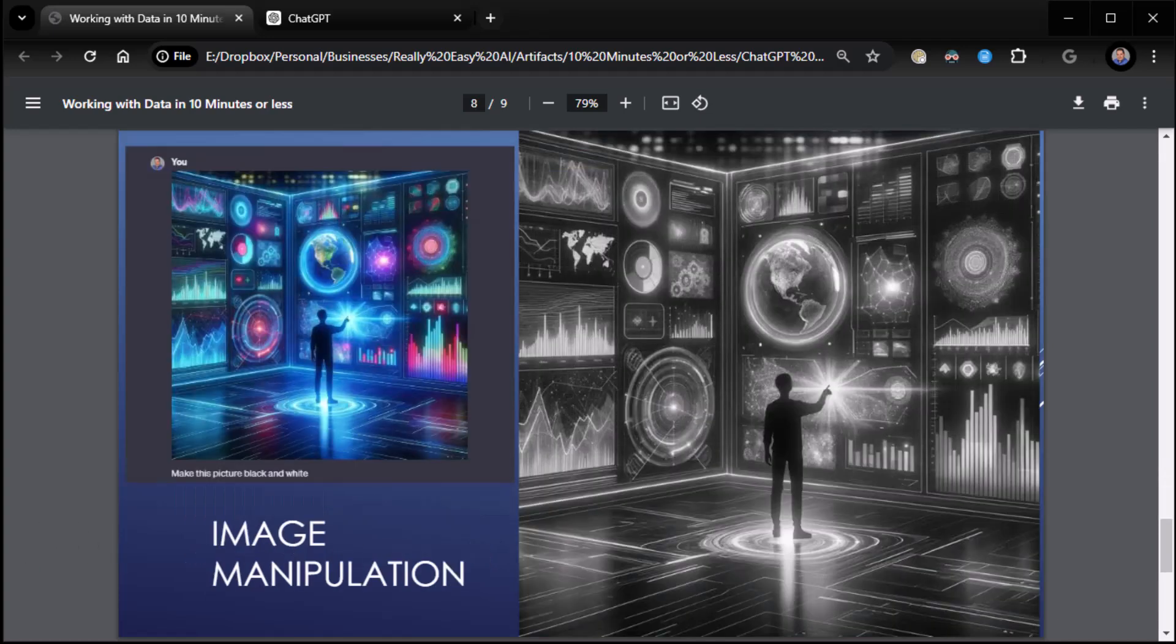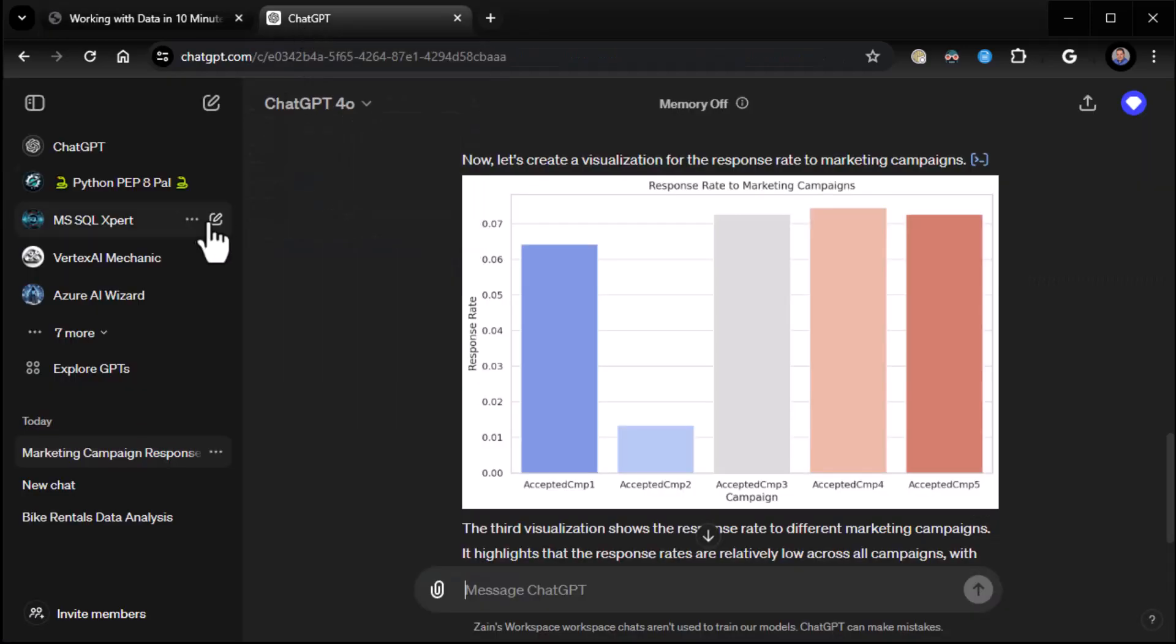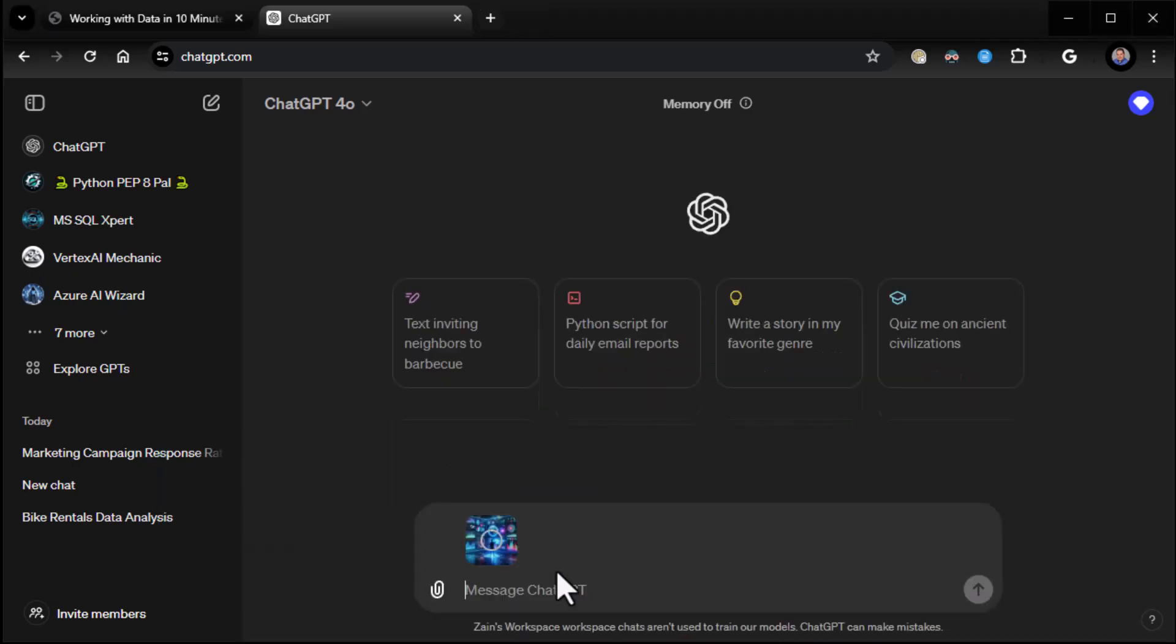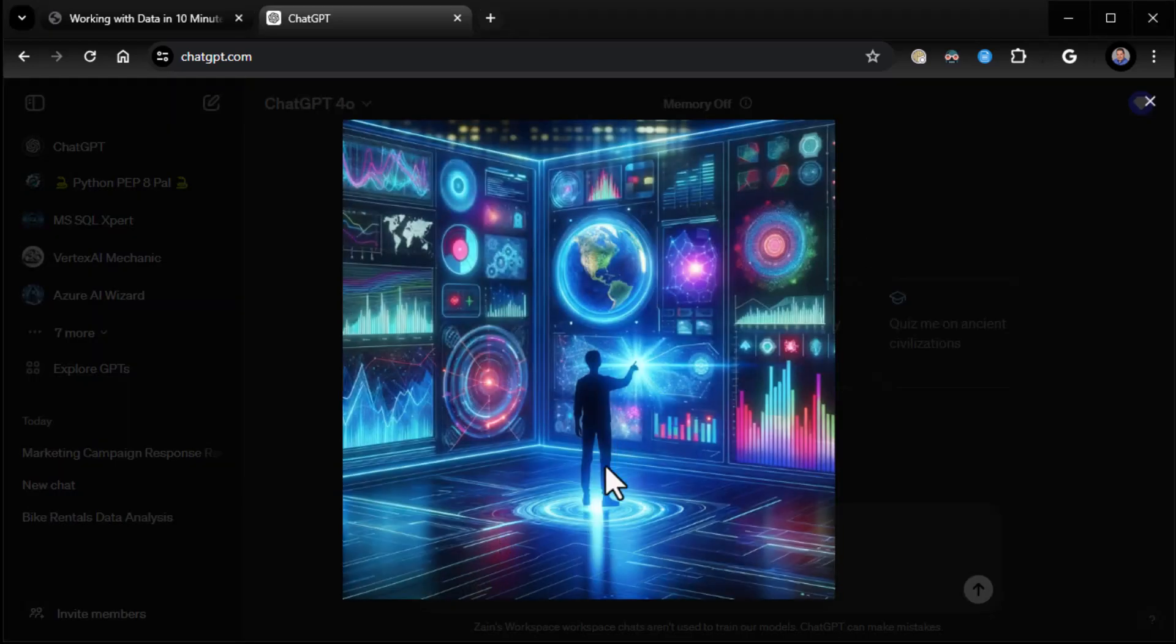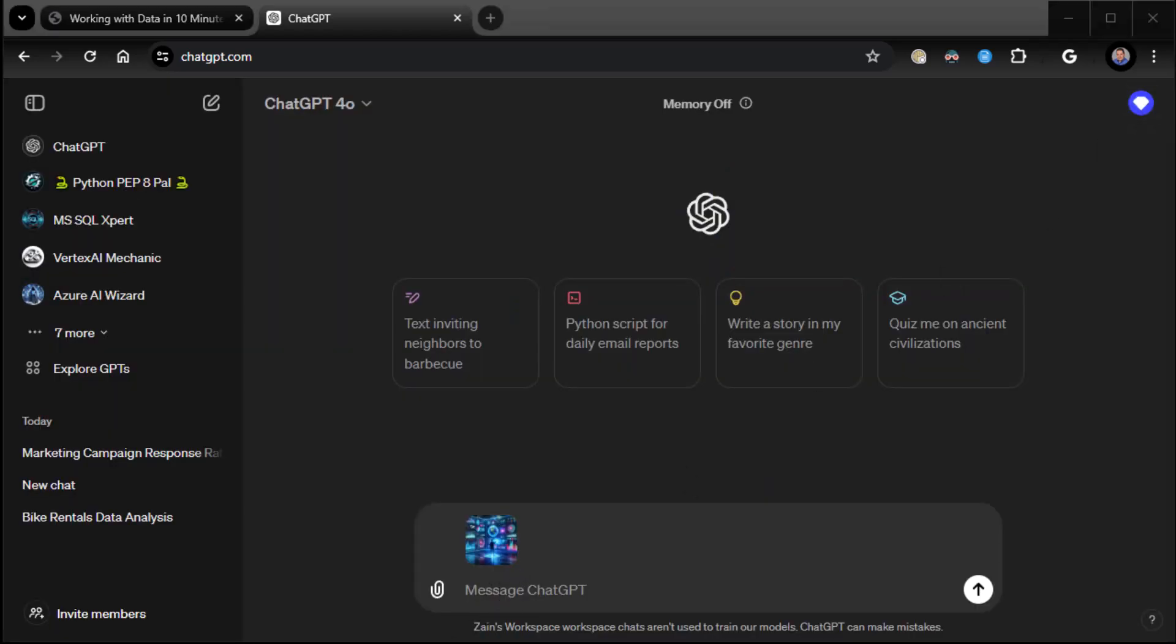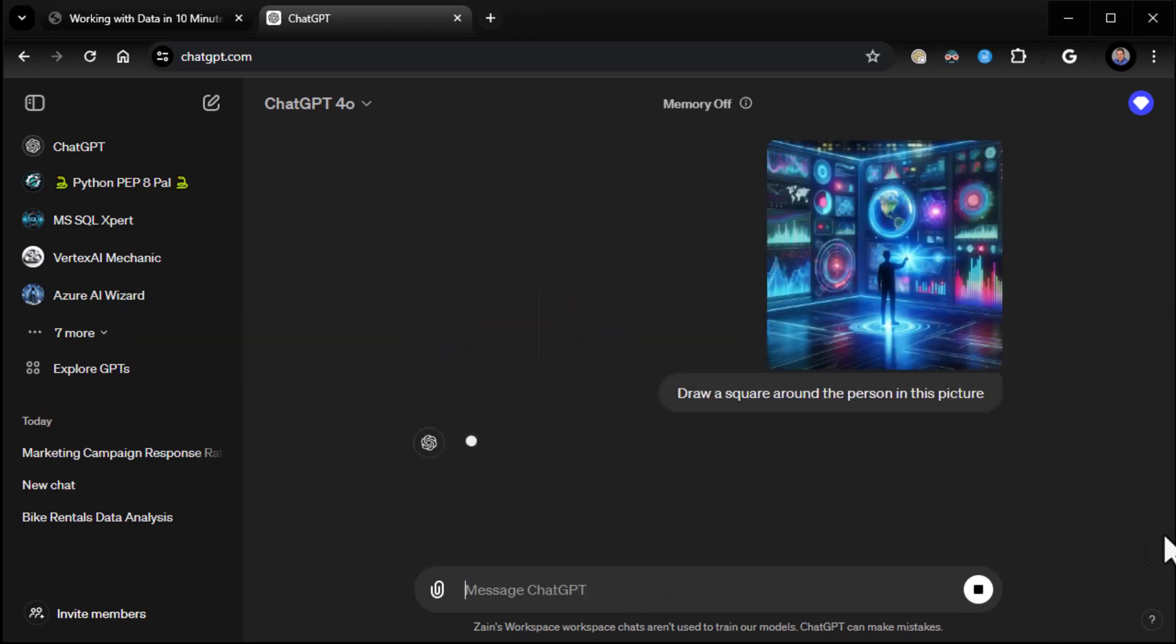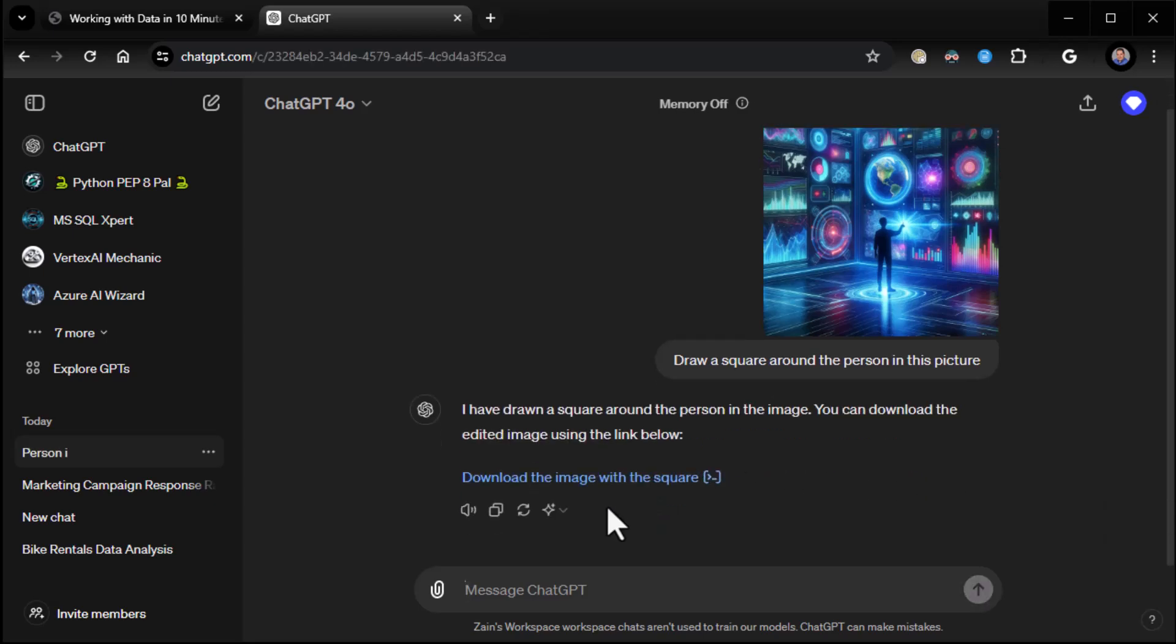We can actually manipulate images as well. So whether you create the image in Dali or you have an image. In my case, I actually have an image. Whatever. If it has an image to work with. And so here I've got this image. Nice color image here. And then I say something like, draw a square around the person in this picture. It has spatial awareness and will actually draw a square around the person in the picture. Now it's not always perfect. I'm going to warn you up front. But lately it's gotten a whole lot better. So let's take a look. See if it succeeded.